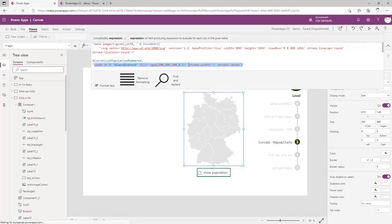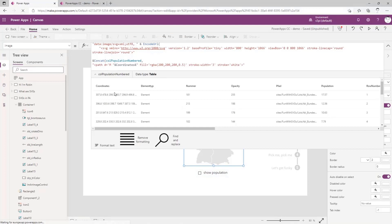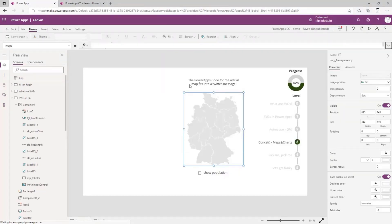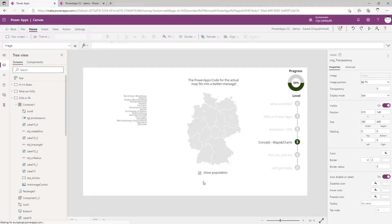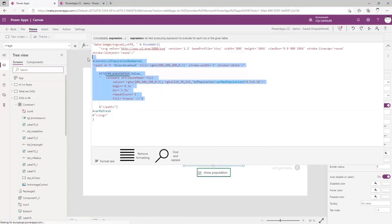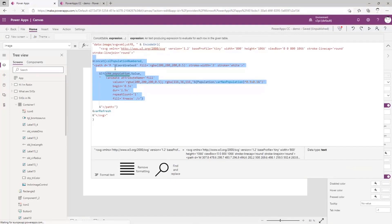This is where the power of the concat command comes in — because this is all just one large string for Power Apps, and with the concat command we can build lots of strings and put them together. I have a collection here, and inside it there are path coordinates like the ones from the dinosaur earlier. We just drop those in and repeat for all 16 states of Germany, and they all share the same fill color, stroke width, and stroke. That gives us a map of Germany in just one line of code.